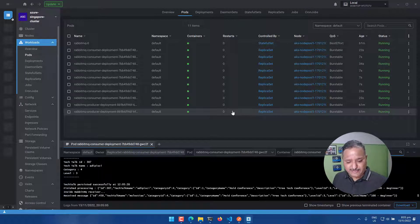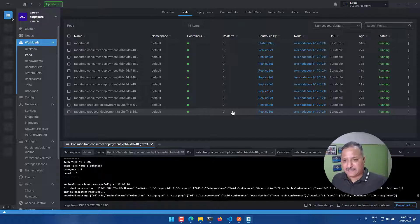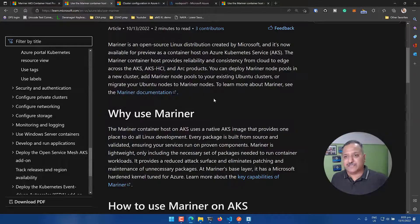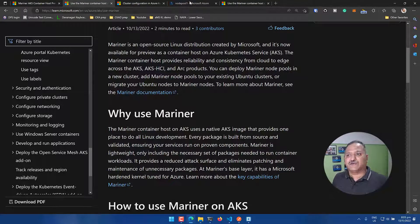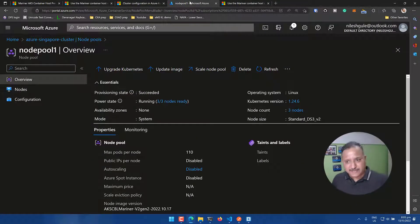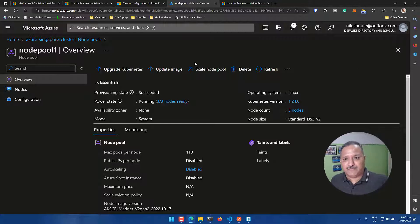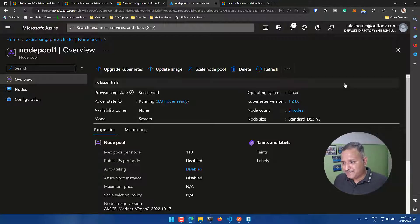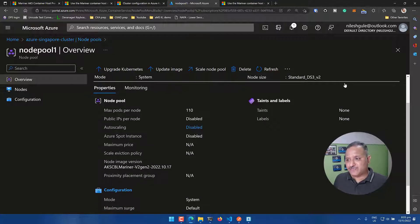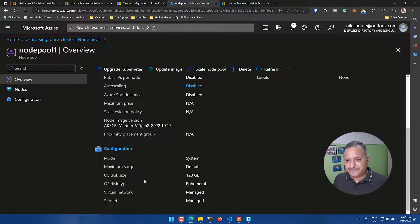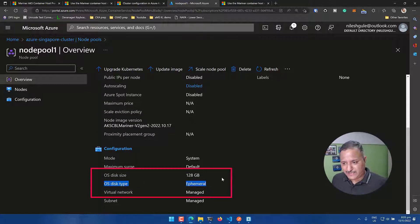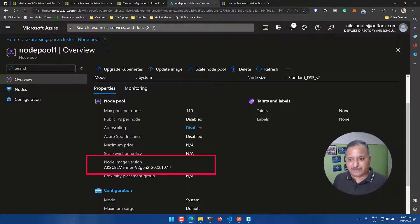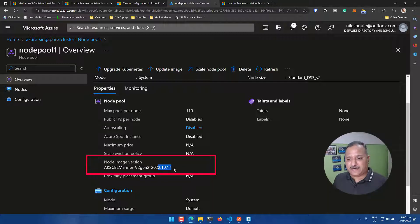So that tells us that with these changes using the ephemeral disk and the type as MarinerOS, I'm able to deploy a Kubernetes cluster, AKS cluster. We can also verify this by going into the portal and looking at the node pool details for my Azure Singapore cluster, which was created. And in the details of the node pool, we can see here, the OS disk type is shown as ephemeral. And also the node image, which is used for the OS is AKS CBL Mariner V Gen 2 and 10.17 version.